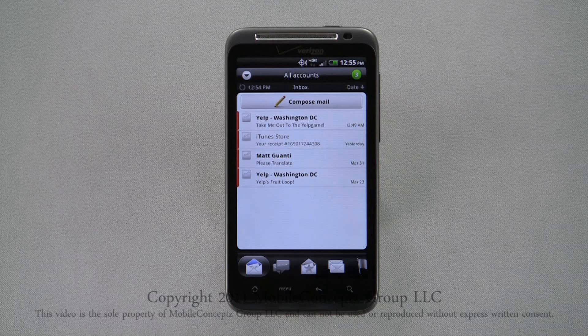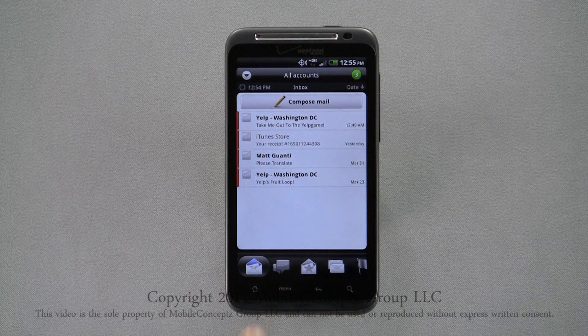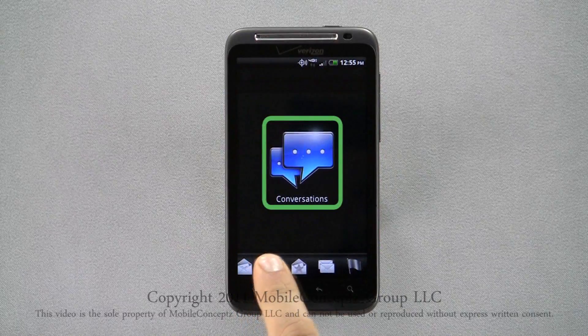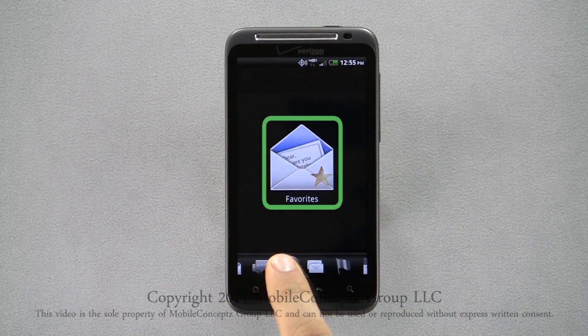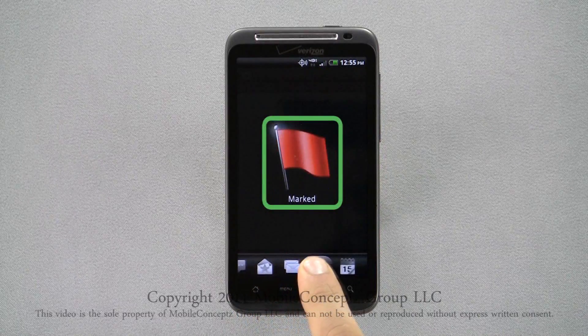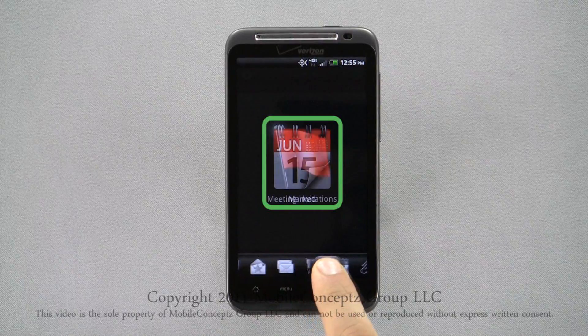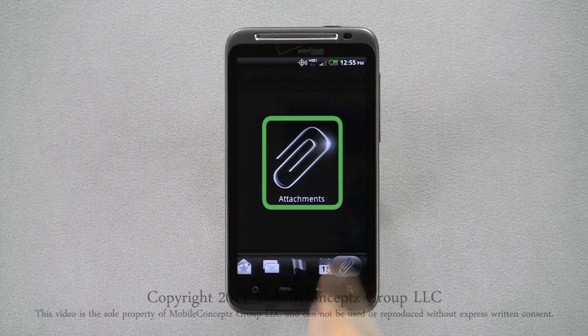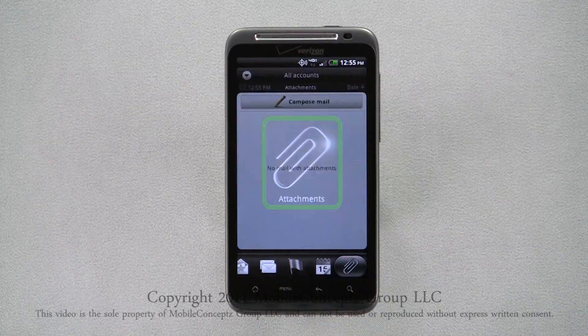Along the bottom, you can choose to view Received Messages, Conversations, Favorites, Unread Messages, Marked Messages, Meeting Invitations, and Attachments.